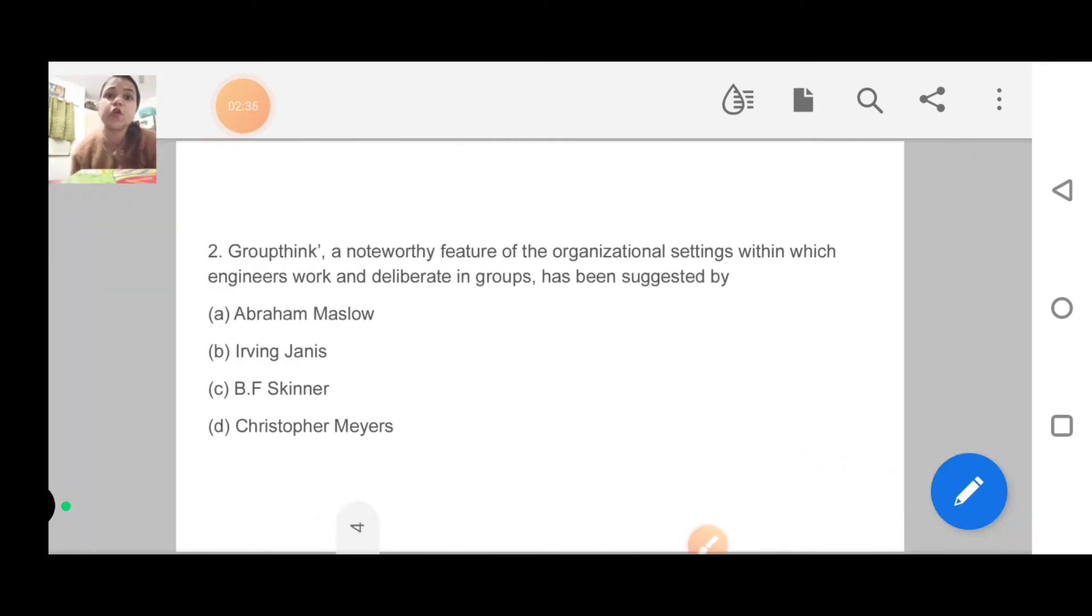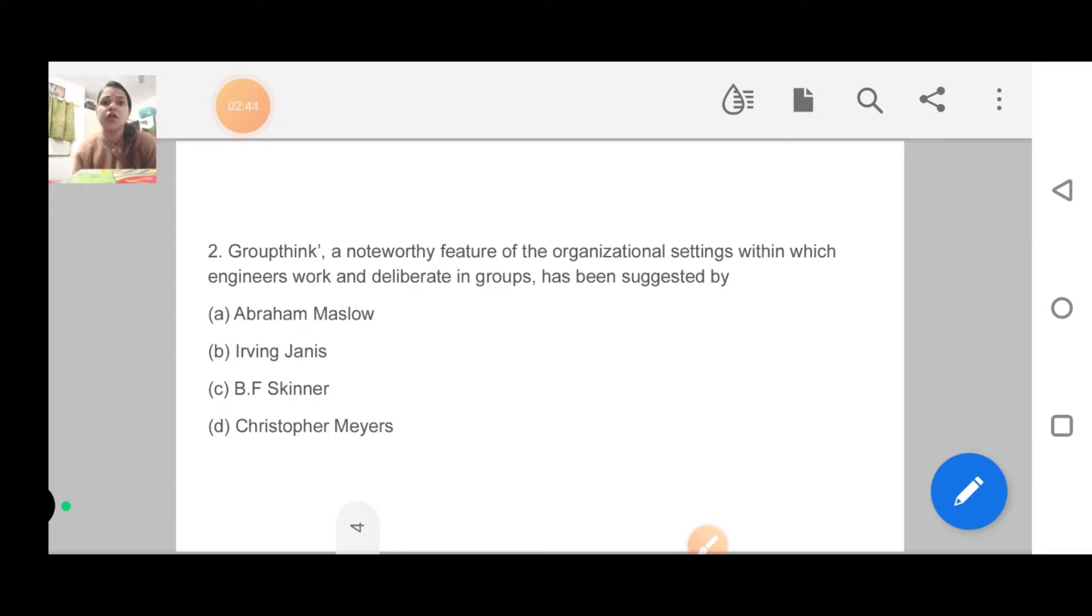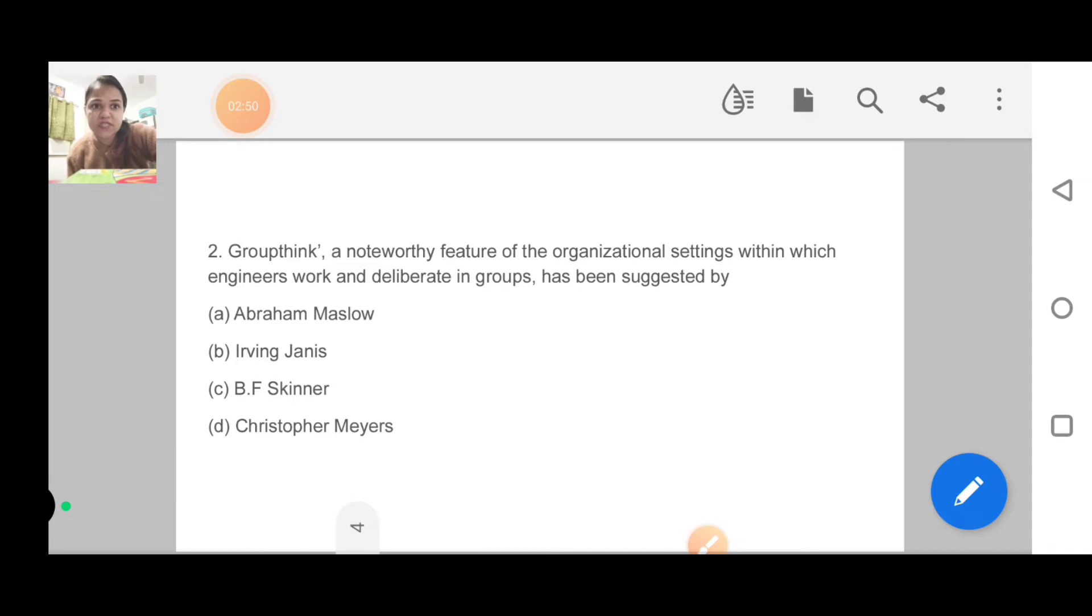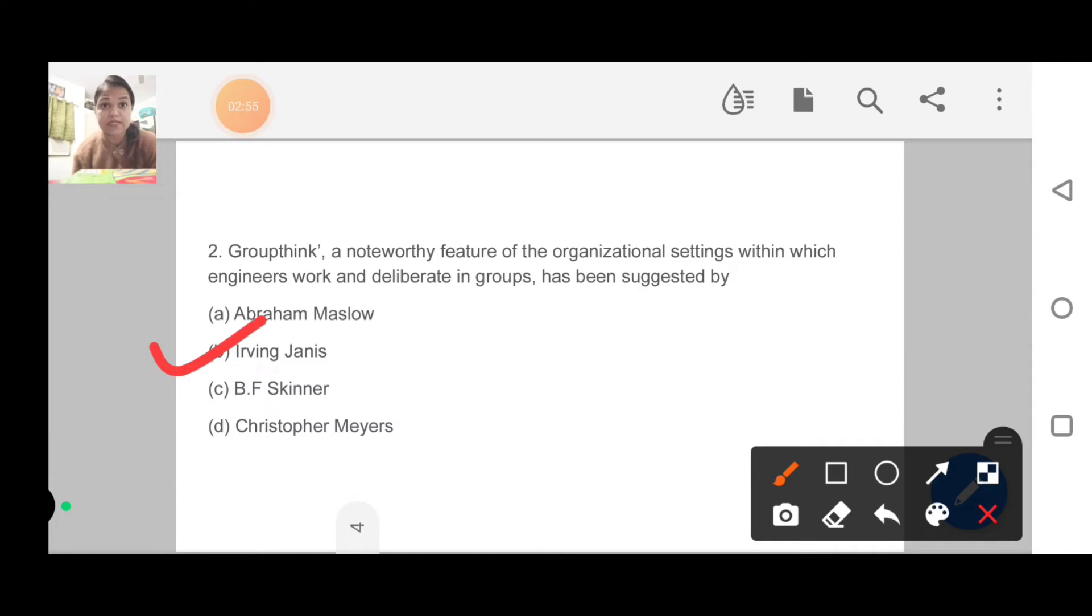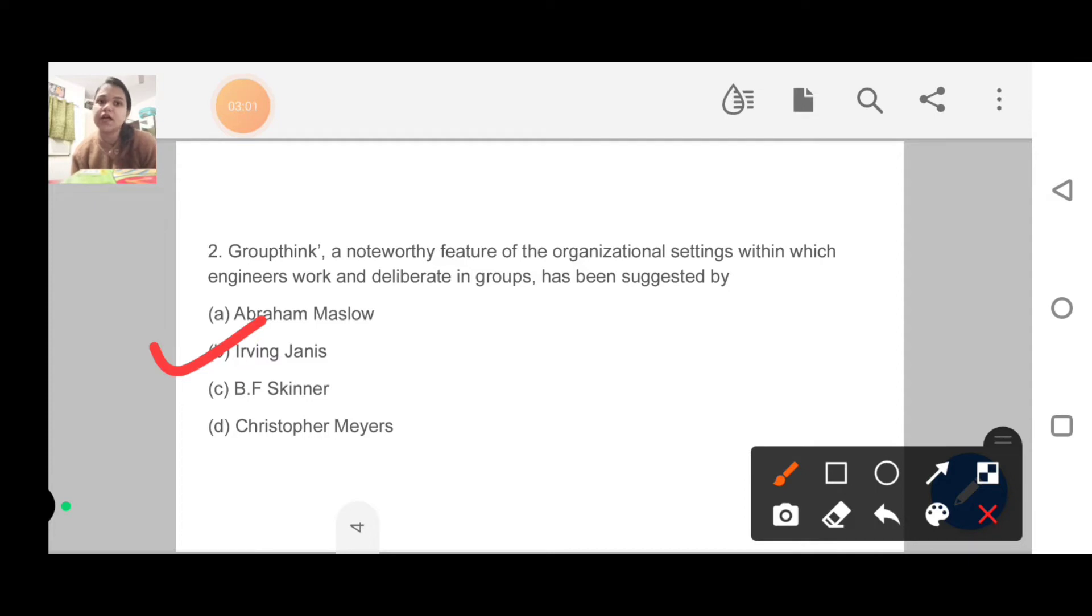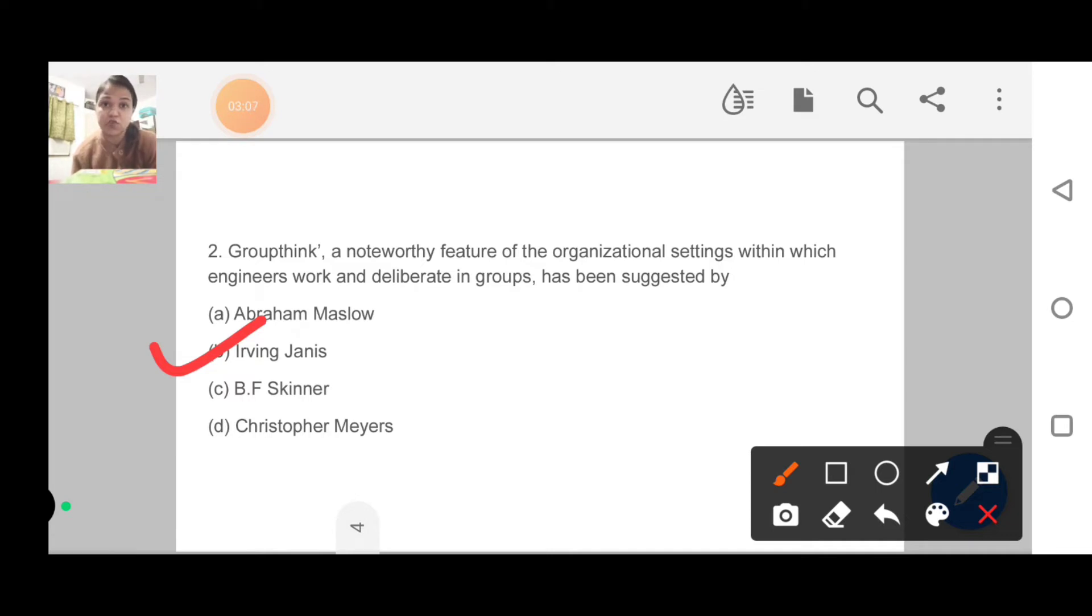Next question: Groupthink are noteworthy features of the organizational setting within which engineers work and deliberate in a group has been suggested by. This was a very famous theory, the groupthink theory, which was by Irving Janus. I have not covered this in my notes, but it was a good question. If you know the answer, you can mark it directly. Otherwise, if you don't know, skip this question rather than guessing.